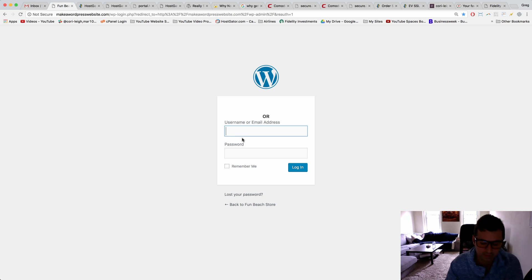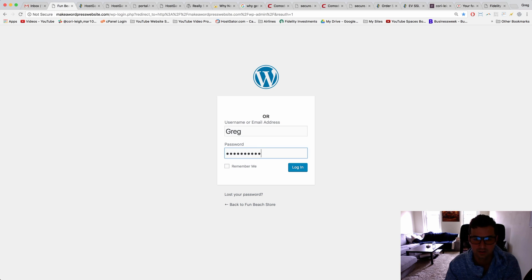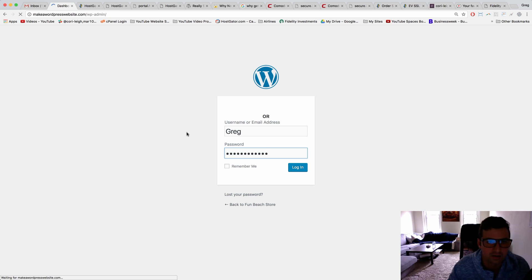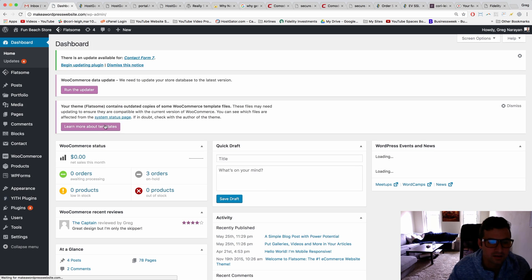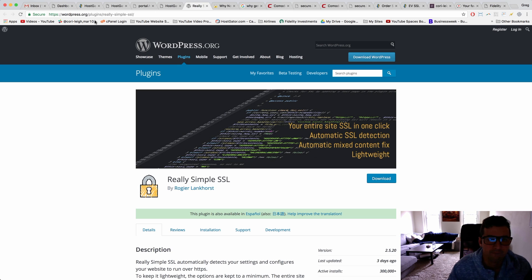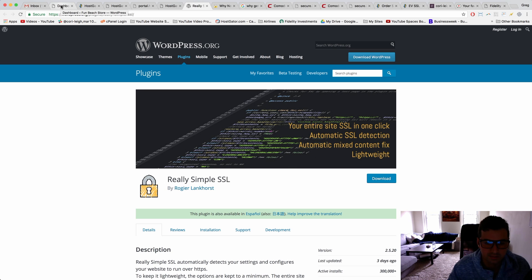it looks like we need to use a plugin to make sure that it shows on the front end of our website as the padlock and the green secure sign. So we're gonna install Really Simple SSL now.